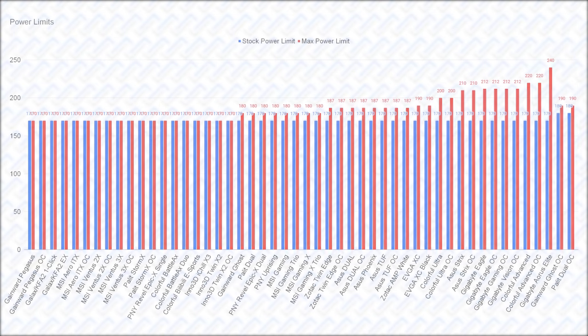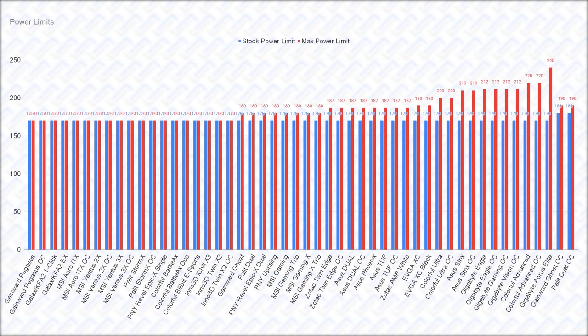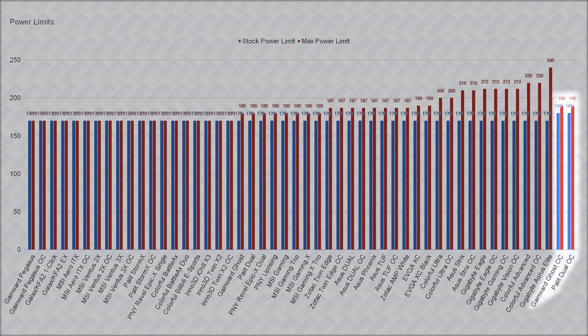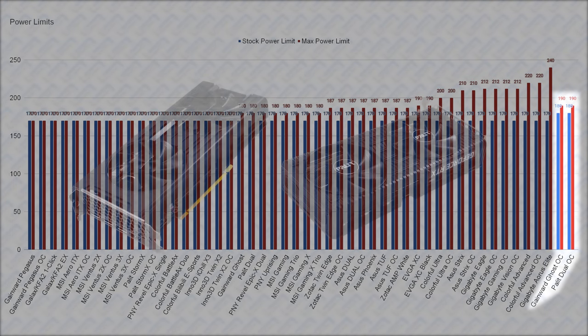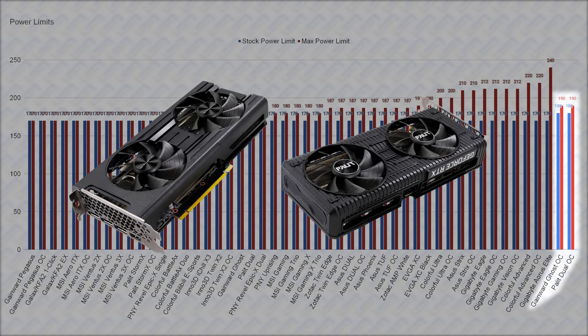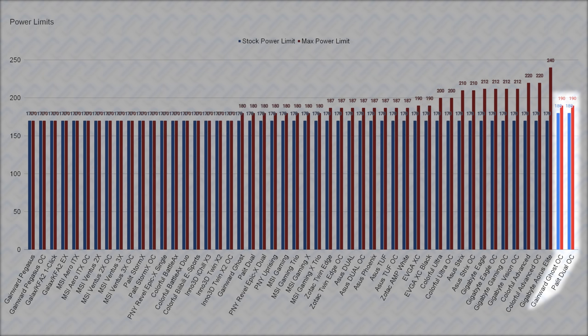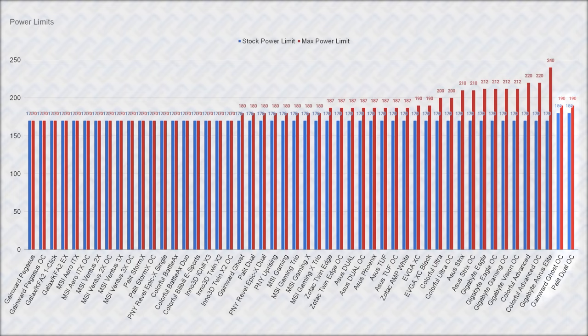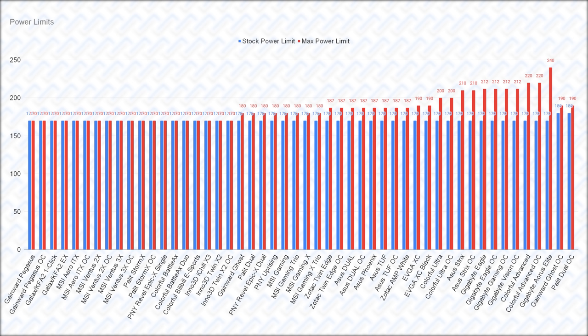So let's start with the power limits or TGP. If you notice, there's something weird going on. It seems like almost all the RTX 3060s have the same 170W default power limit. The only one that's different is surprisingly only the Gainward Ghost and Palit Dual OC, which are basically the exact same cards. This can be seen as either a good thing, because that means that basically any card will perform the same at default, or a bad thing because any card will perform the same at default, even the expensive models.